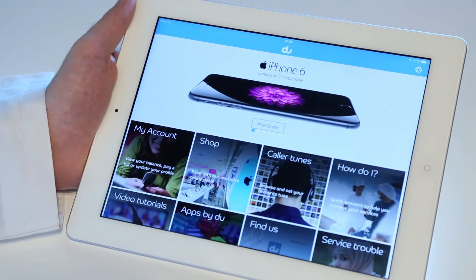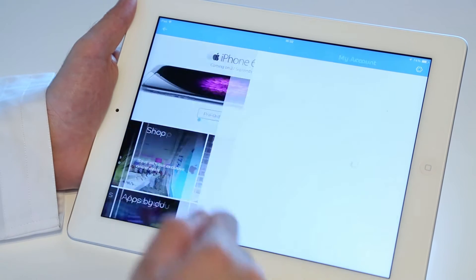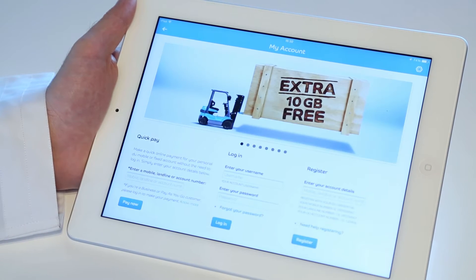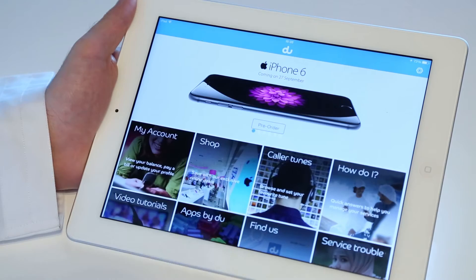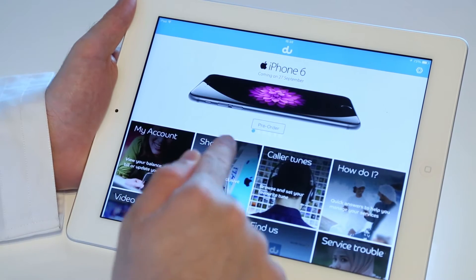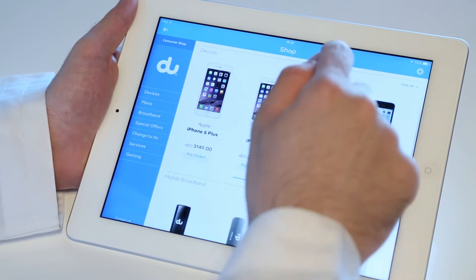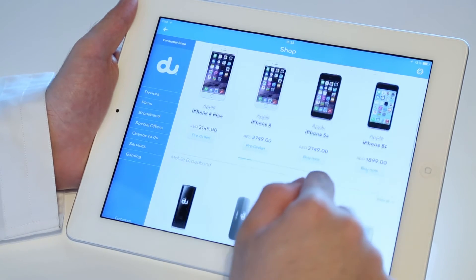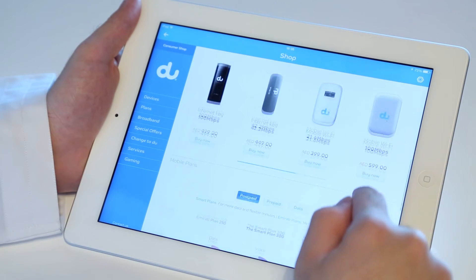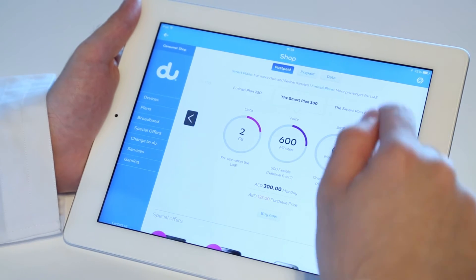Once downloaded, tap My Account on your Do app. Here you can pay your bills instantly with our Quick Pay option, as well as manage your mobile and home services anytime you want. If you tap Shop, you can buy items online such as handsets, dongle devices, and even SIM cards.